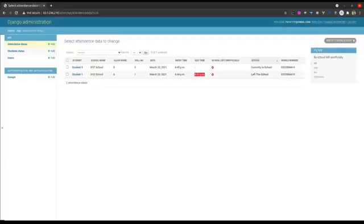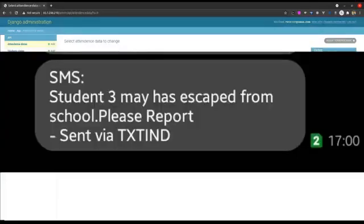Student 3 entered the school but escaped in between and did not check out from the system. After 5 PM, the system checks for students who may have escaped from school and sends an SMS to their guardian's mobile informing them. For example, a message is sent stating that student 3 may have escaped from school.